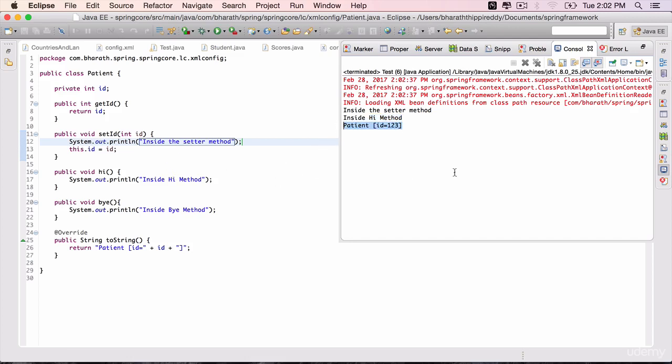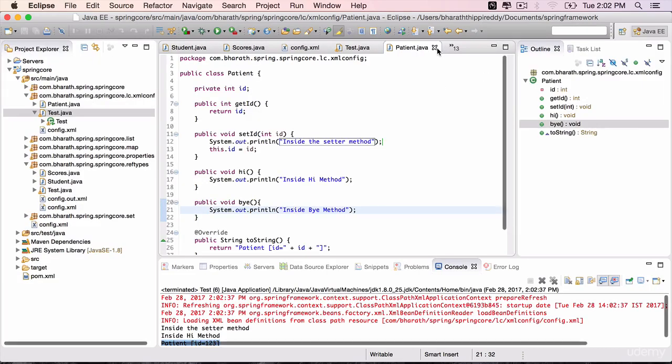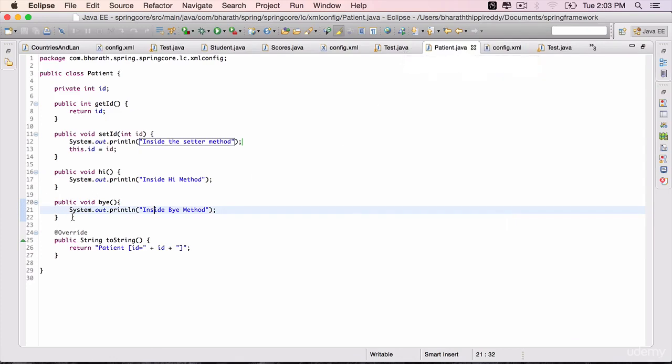But one thing you notice is that our destroy method is not invoked yet. This here inside by method is not being printed. There is a reason for it. We need to enable a hook in Spring for the destroy method to be invoked. You will see that in the next lecture.